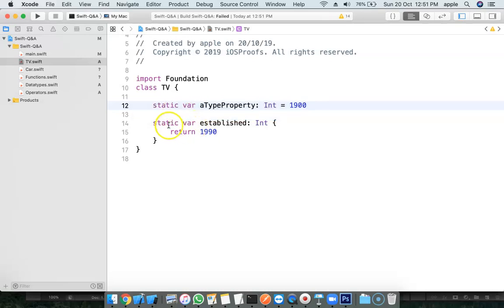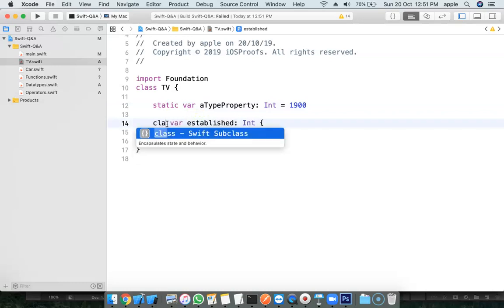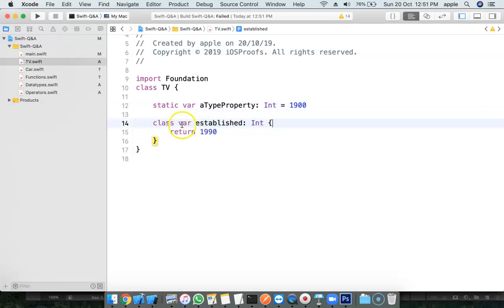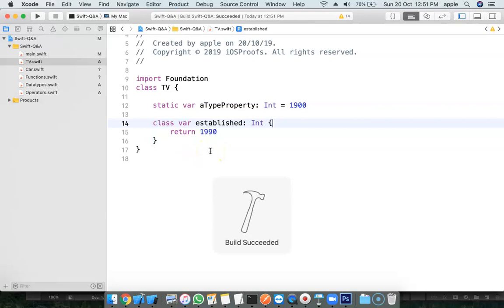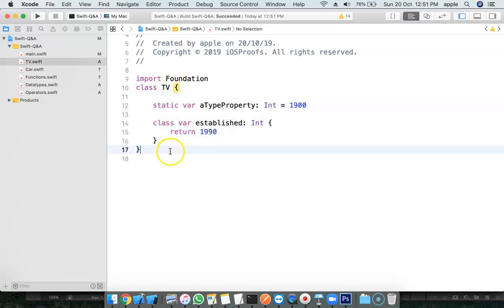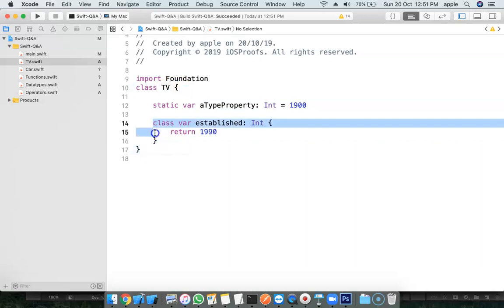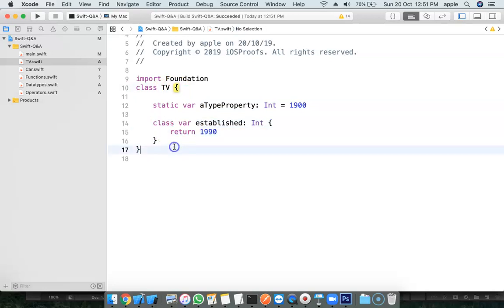Static must be used to declare type properties in either a class or structure. The class keyword is used to create class methods, or type methods, inside a class.